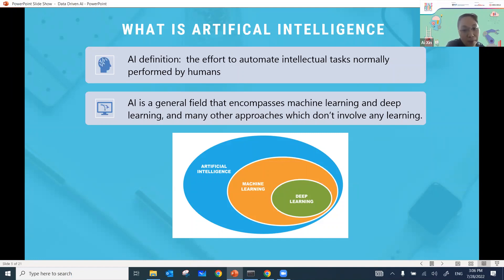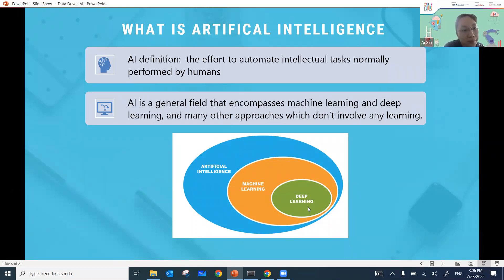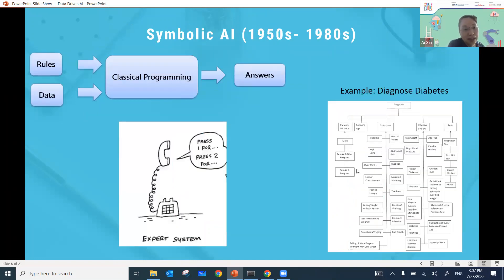If you look at this diagram, AI is a very general field with many technologies, including machine learning and deep learning. The reason AI has become so popular recently is because of machine learning and deep learning. Let me explain why through a brief introduction to the history of AI, so you can understand why AI has become so popular again.